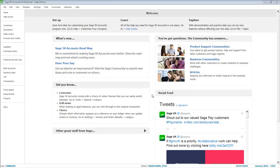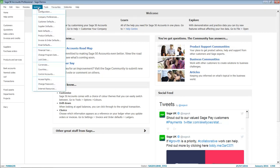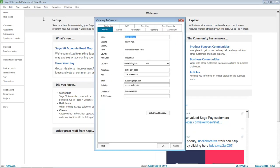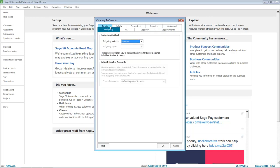To set your budgeting method, open the Settings menu, choose Company Preferences, and click the Budgeting tab. From the Budgeting Method drop-down list, you can choose either Standard or Advanced.